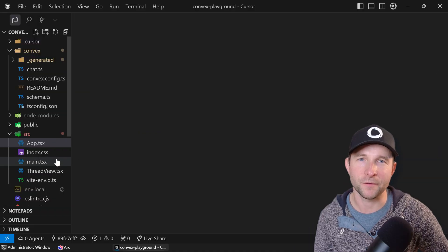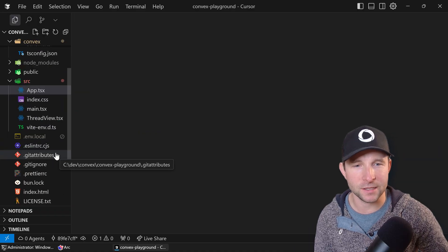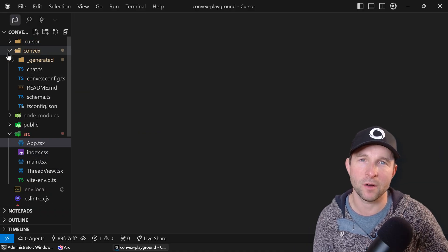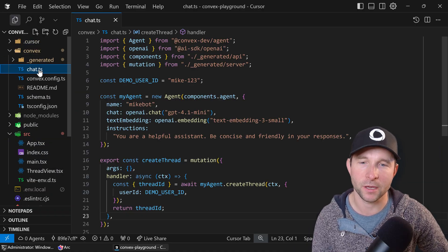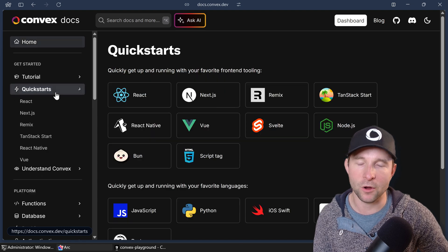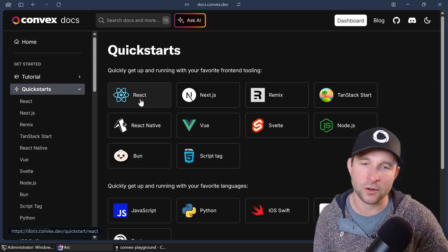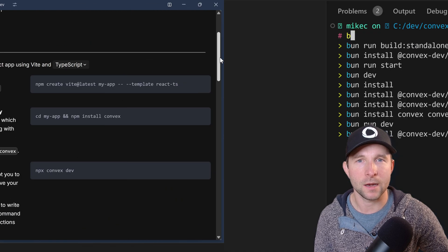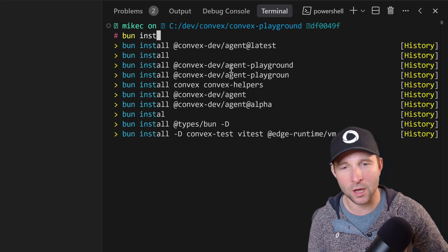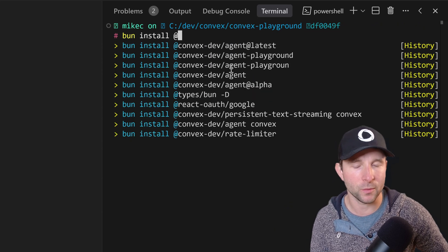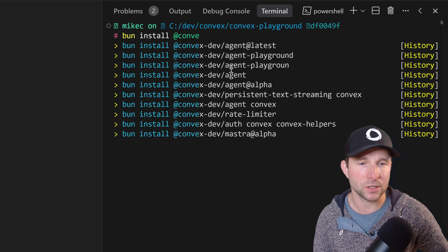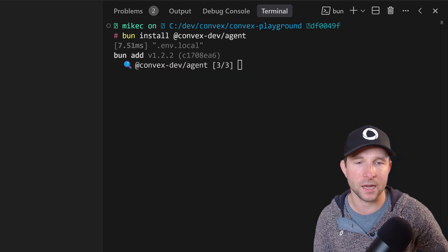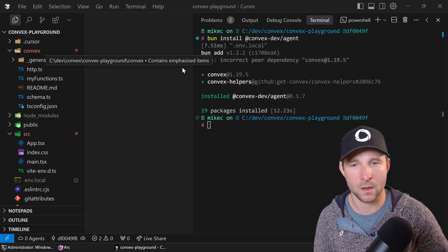Okay, so first things first - I'm going to assume you have a Convex project running. If not, check out the Convex docs for how to get started there. Now let's install our agent component with bun install @convex-dev/agent.